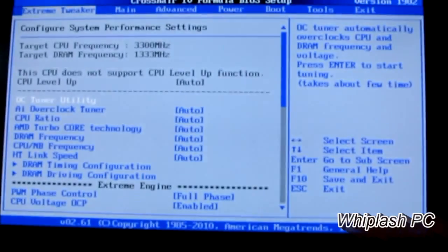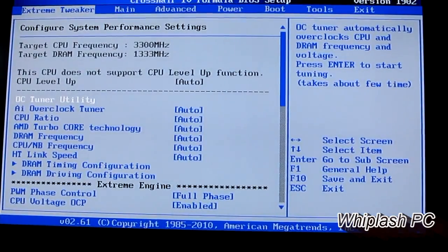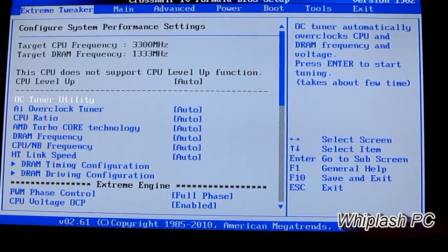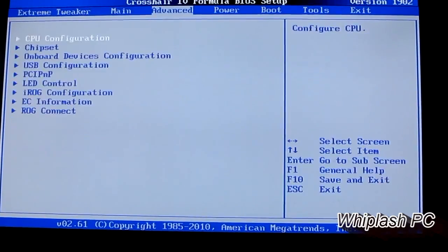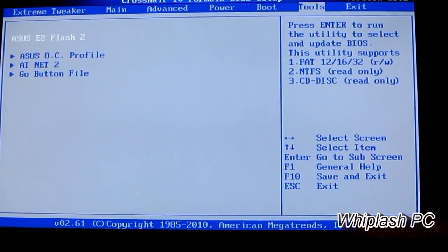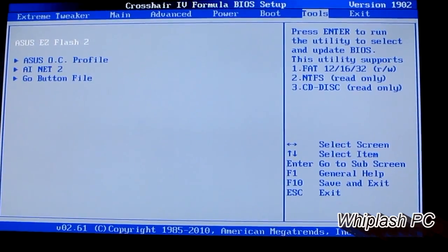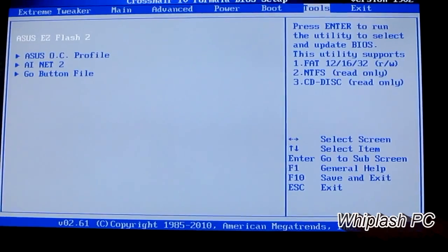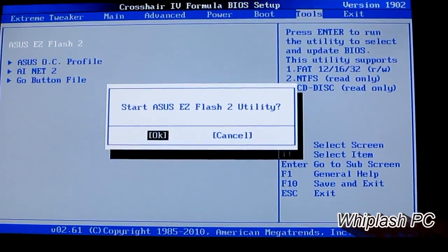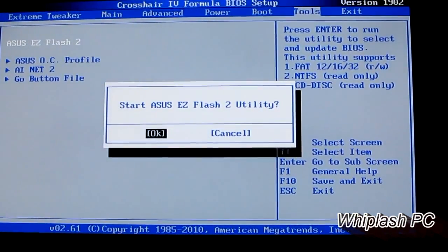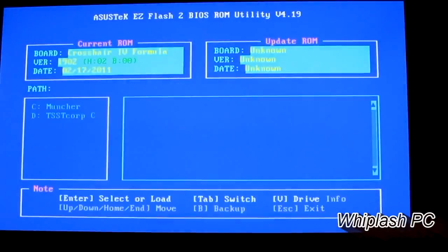Now we're in the BIOS. On most boards, you hit the dash key over to the tools. You'll see Asus Easy Flash 2. Go ahead and hit enter, and it'll say, are you sure you want to start Asus Easy Flash 2 Utility? Hit OK.